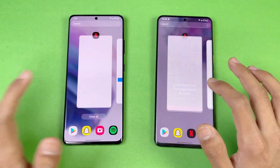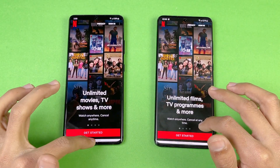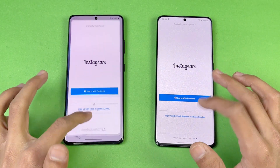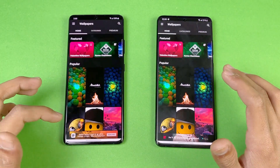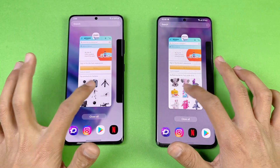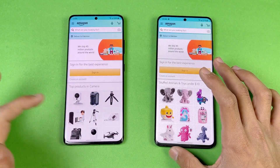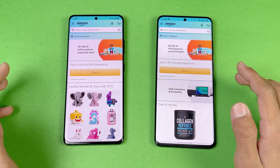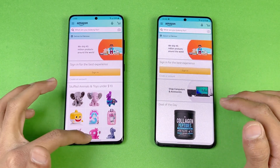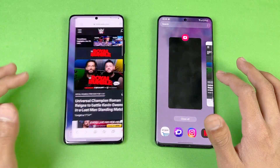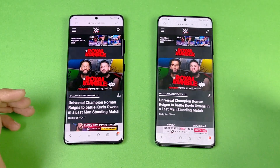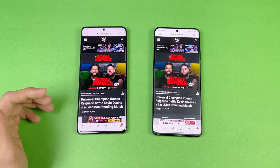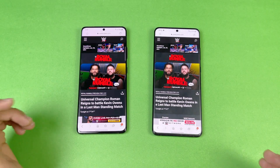Twitter is also not refreshed on both phones. Spotify, Snapchat, Play Store, Netflix, Instagram, Zedge, Amazon Shopping — no refresh on both phones. It's an in-app refresh experience throughout. Finally, we're back to the internet browser where we left off.